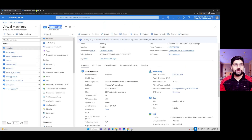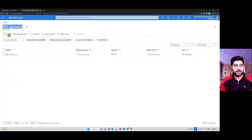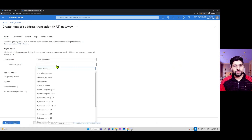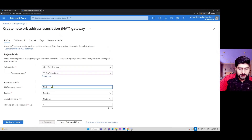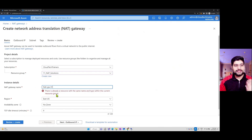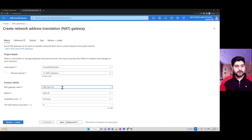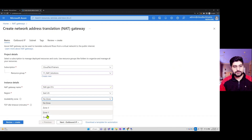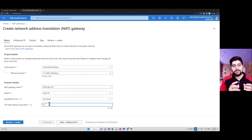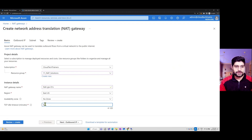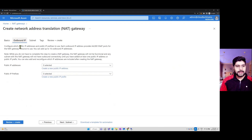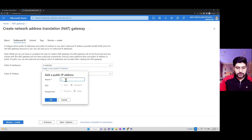To create a NAT gateway, go to NAT gateway and click Create. Define the resource group, gateway name (e.g., NAT gateway 1), the region, and optionally a zone for high availability. You can configure TCP idle timeout from 4 minutes up to 120 minutes — that is, how long to keep the TCP session alive for outbound connections. Then go to Outbound IP where you can create a single IP, such as 'NAT IP'.